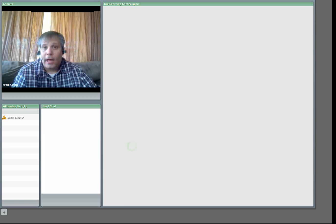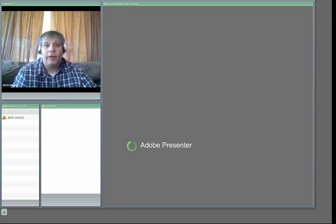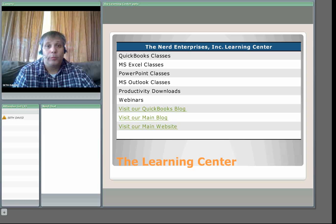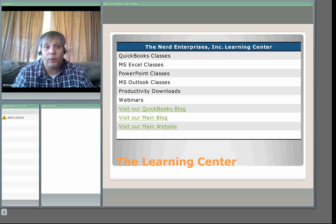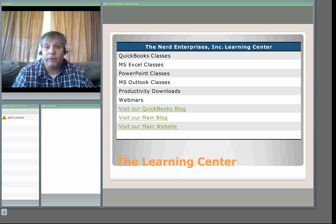Hello and welcome to another edition of the Nerd Enterprises Incorporated webcast. Today we have, as always, a very special webcast for you, and I'm broadcasting to you live from my living room today.